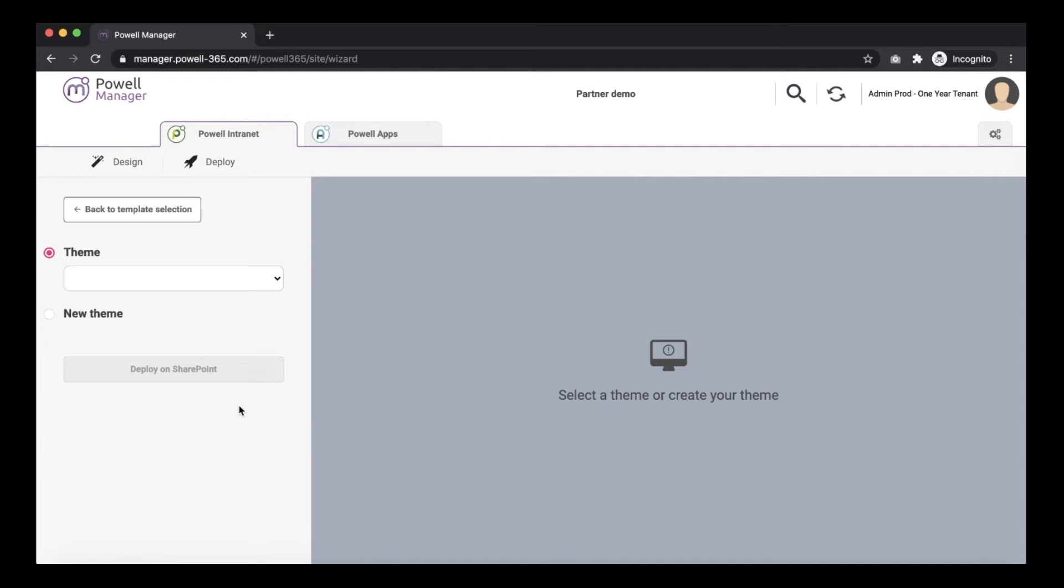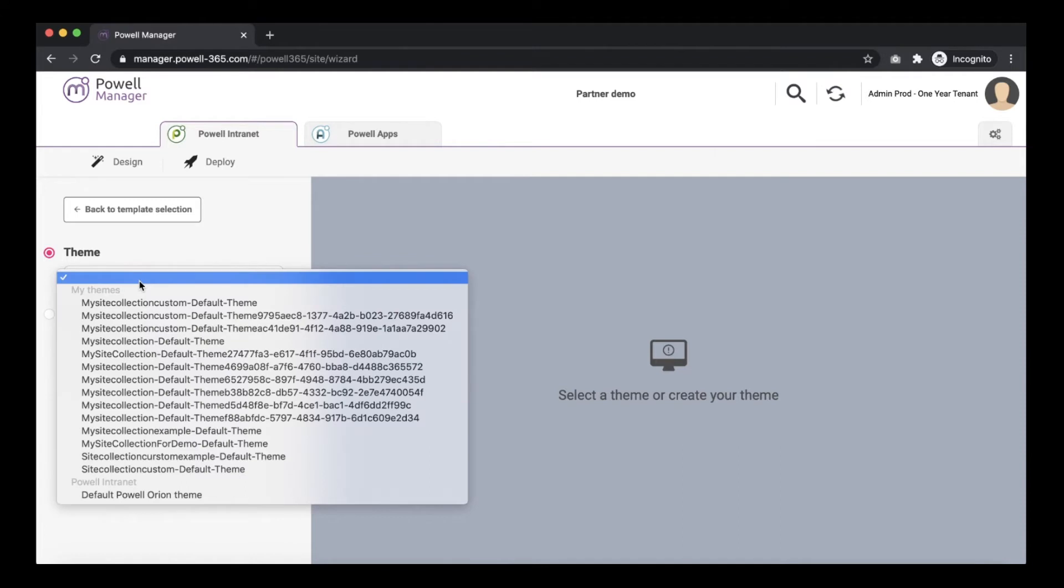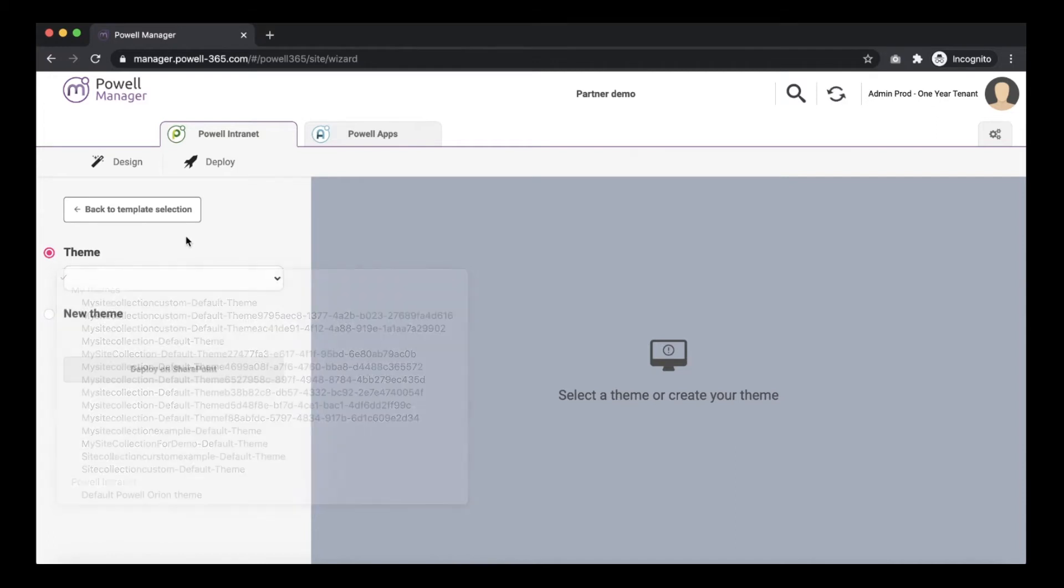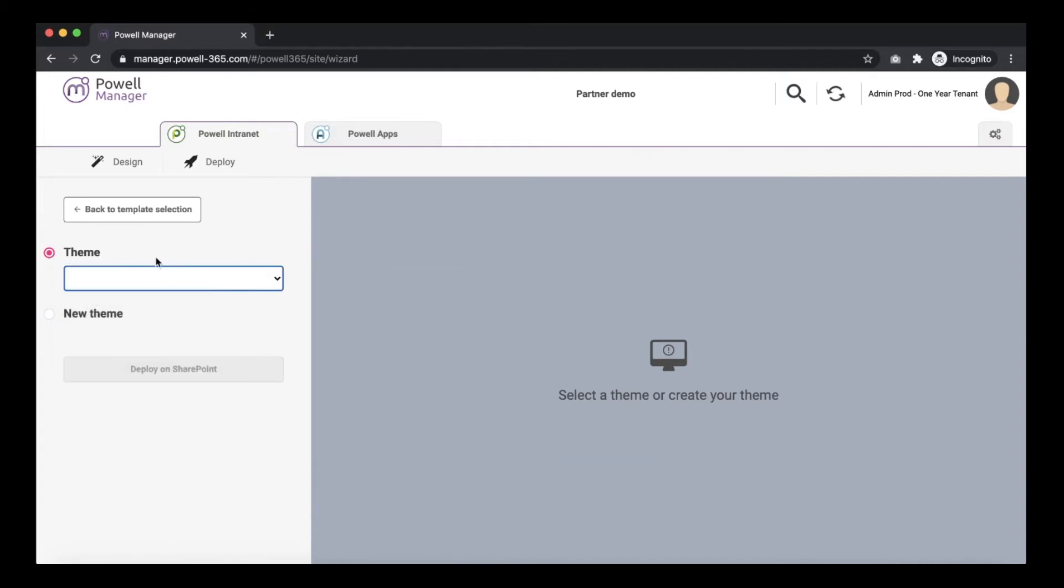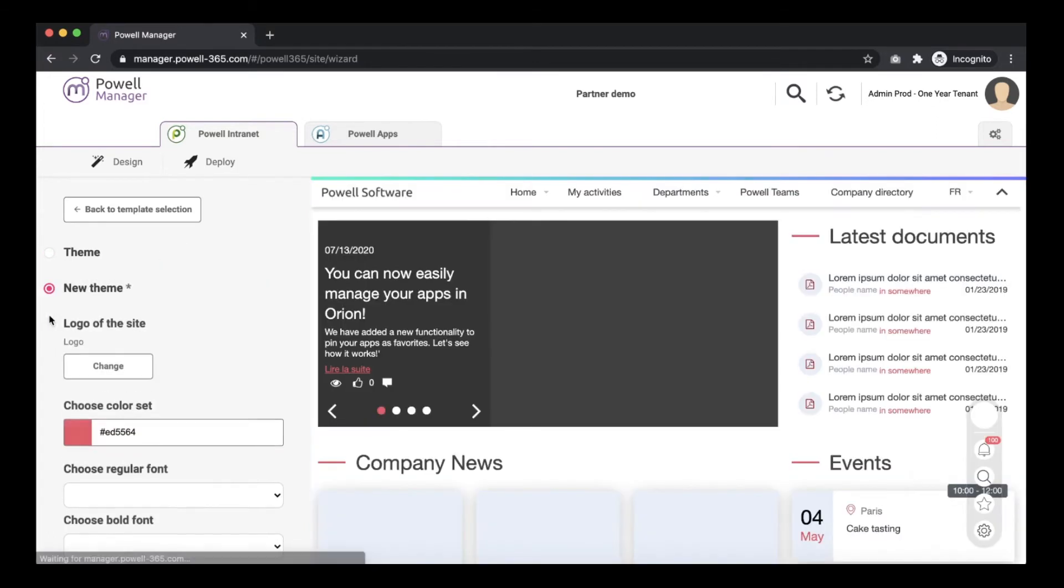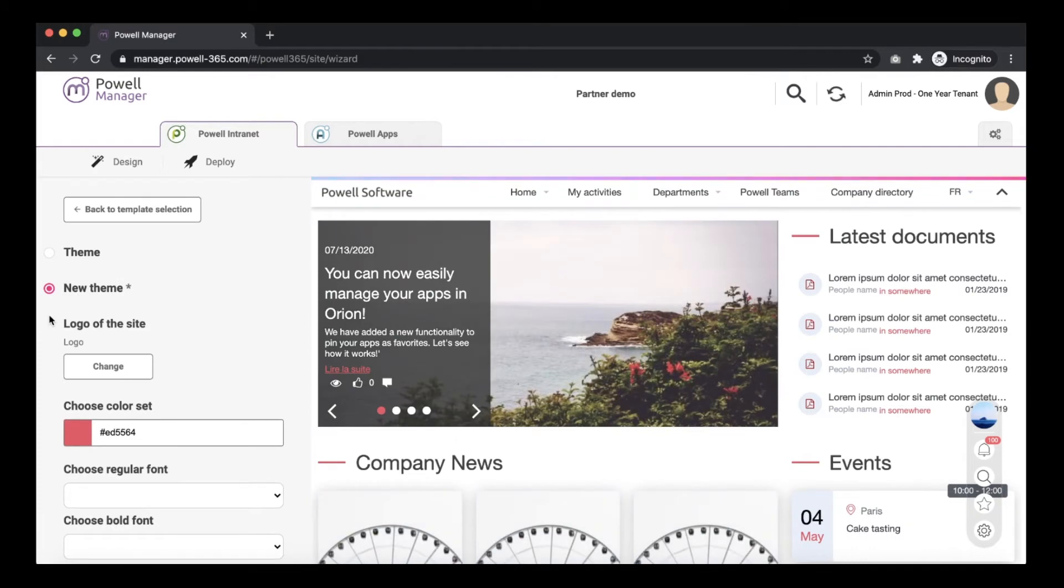When you edit the theme you have two possibilities. You can choose the theme already available in the drop-down list that displays themes created by yourself and you can create a new theme. Select the option new theme.